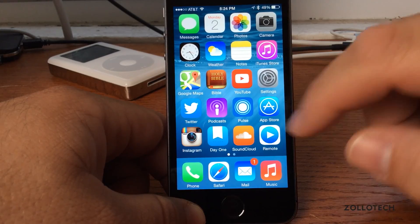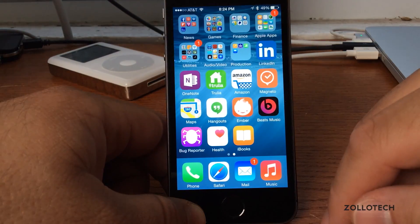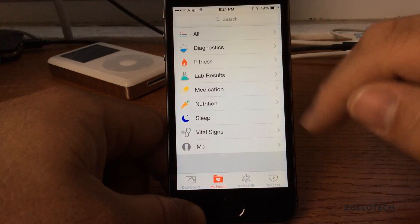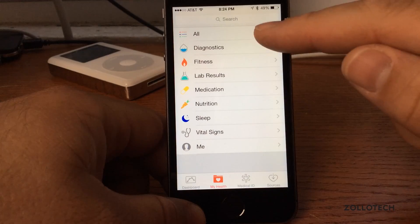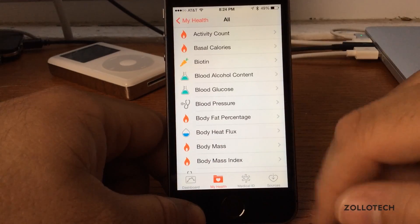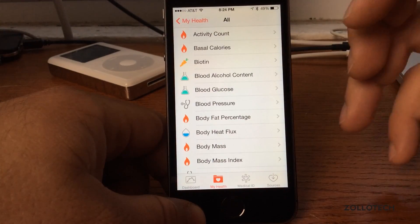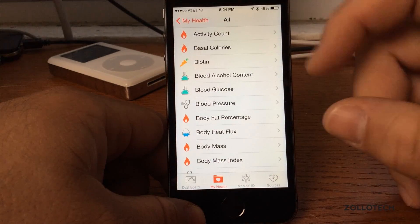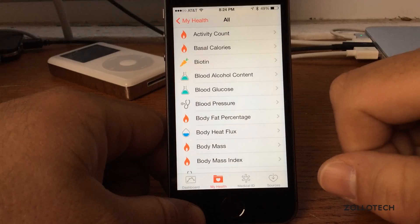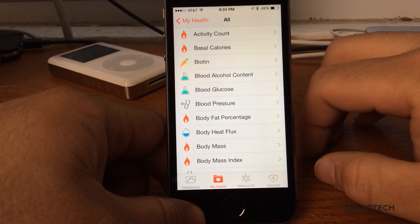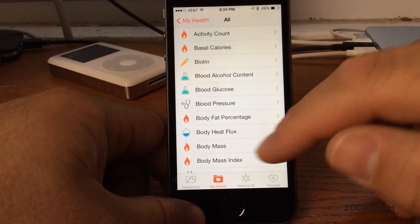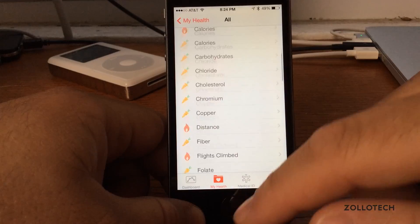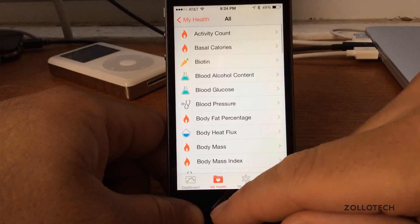Apple has added a Health app, which is something we've all been expecting. You can see there's activity count and various things that will work with a device or with some of the sensors within the iPhone. This also maybe points to an iWatch — not really sure, but it kind of looks like it.